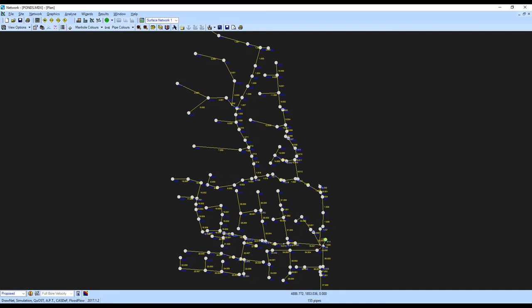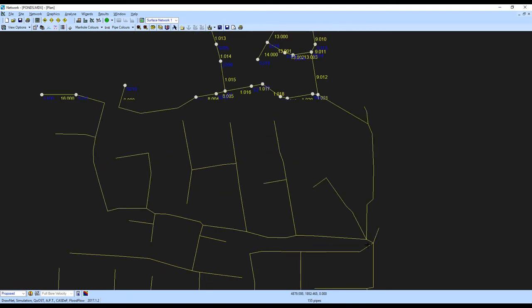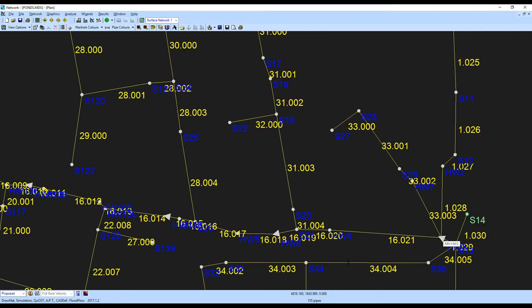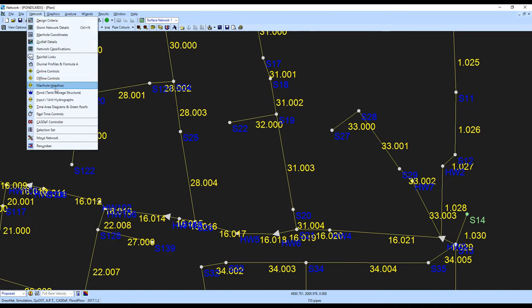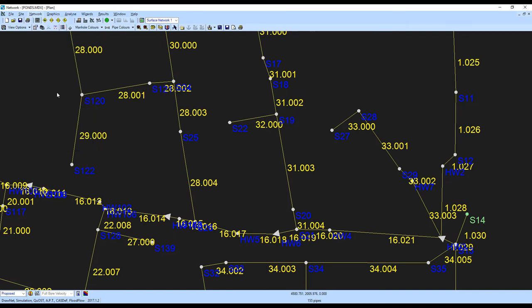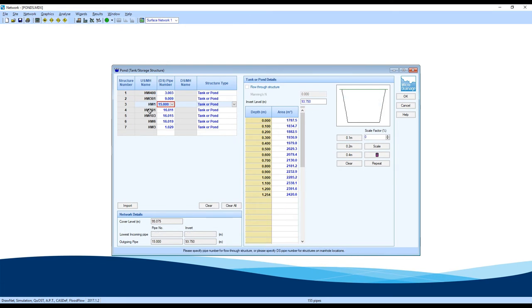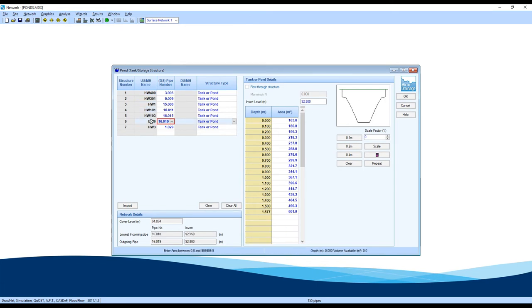Here's that file, and you can see the ponds have been associated to the appropriate manholes. If you go to network and pond information, you can see the shape of each pond as you go. Thank you.